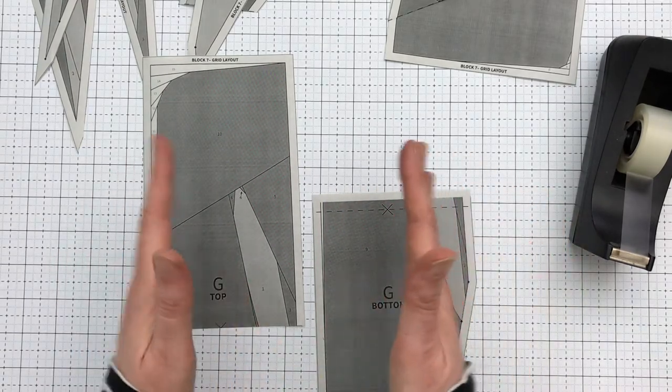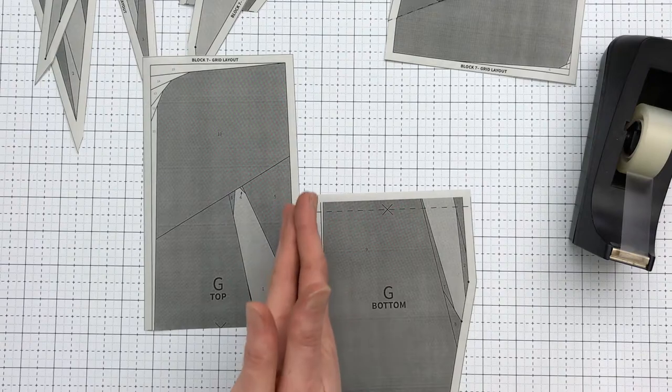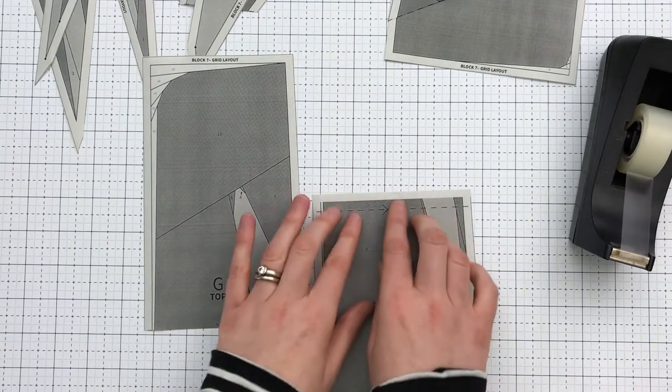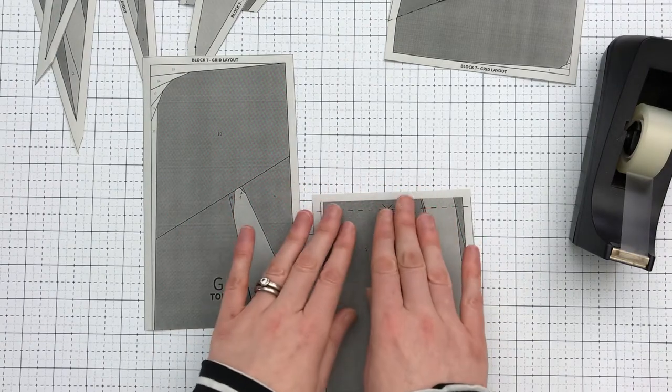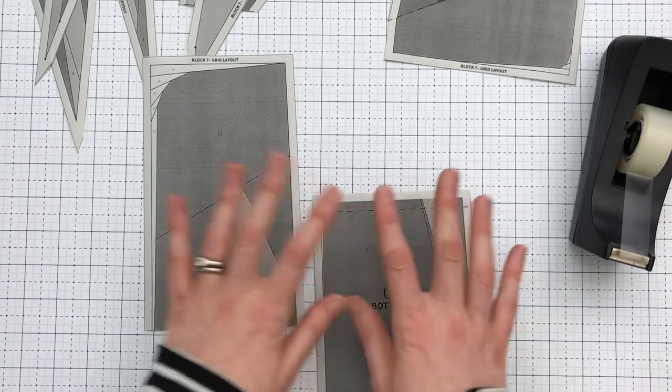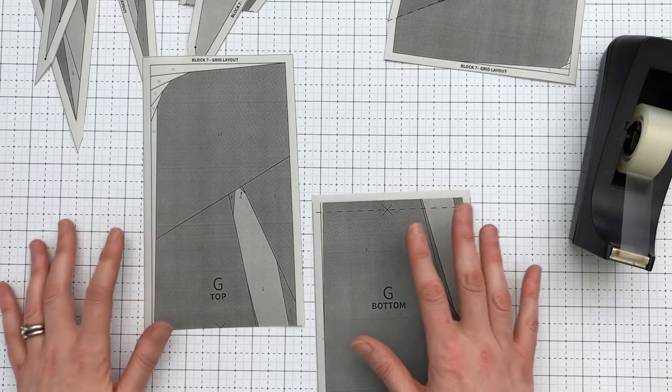This way, when the paper pieces are joined, there's a little bit more stability because of the overlap and I find that I'm more accurate.